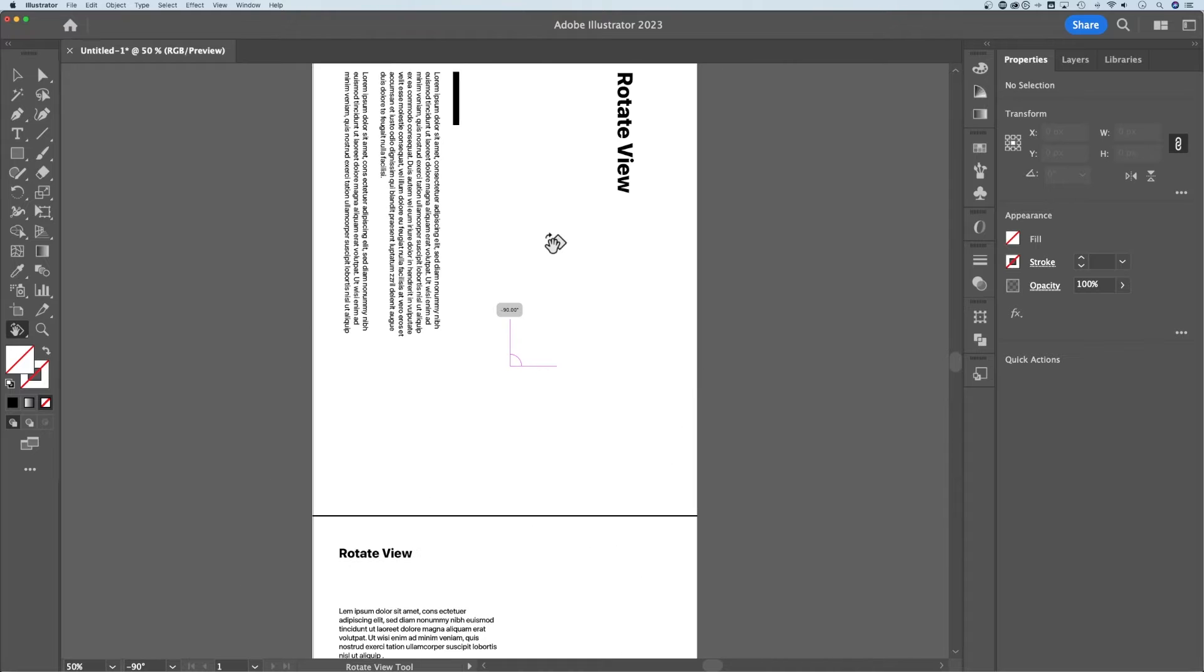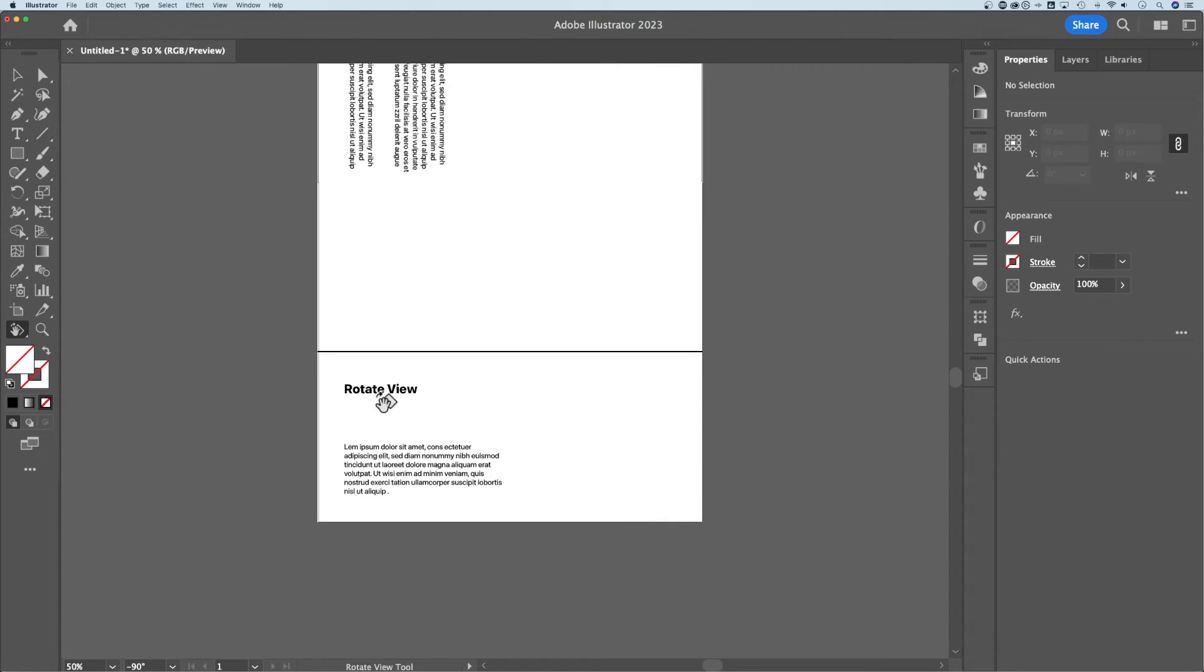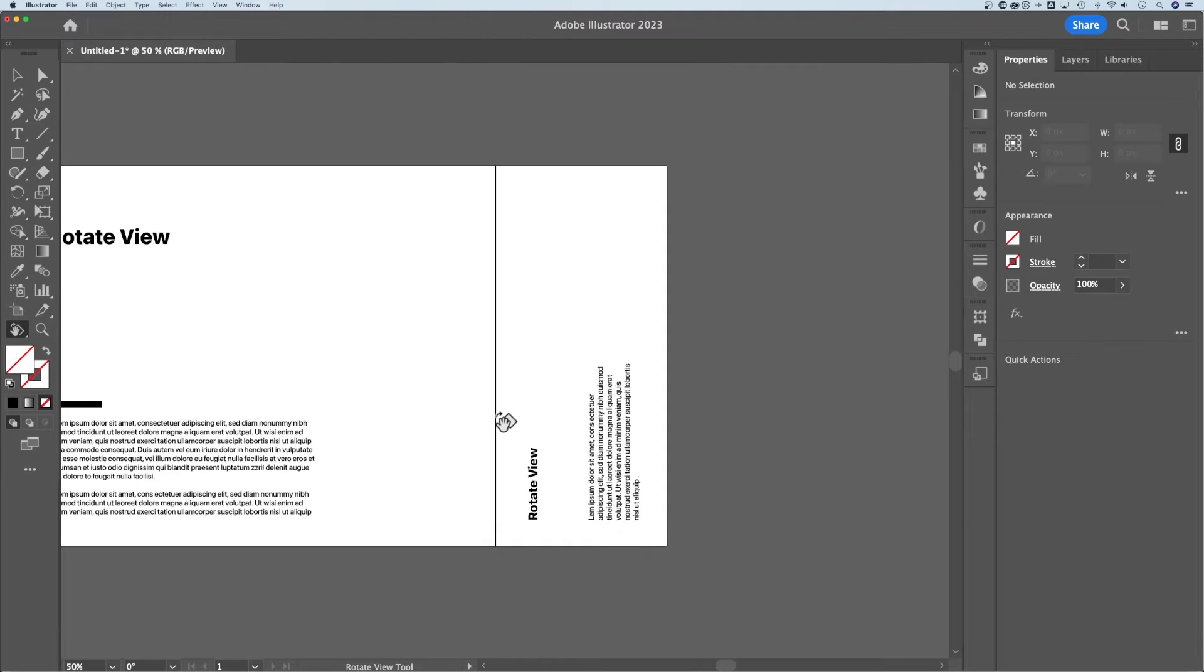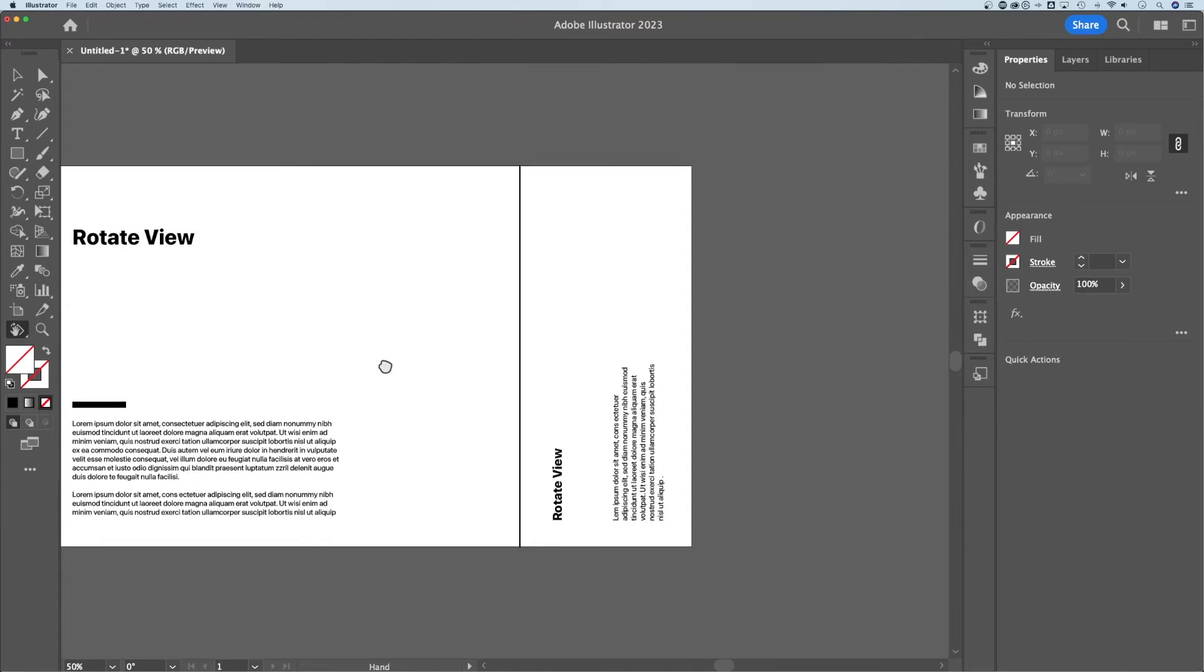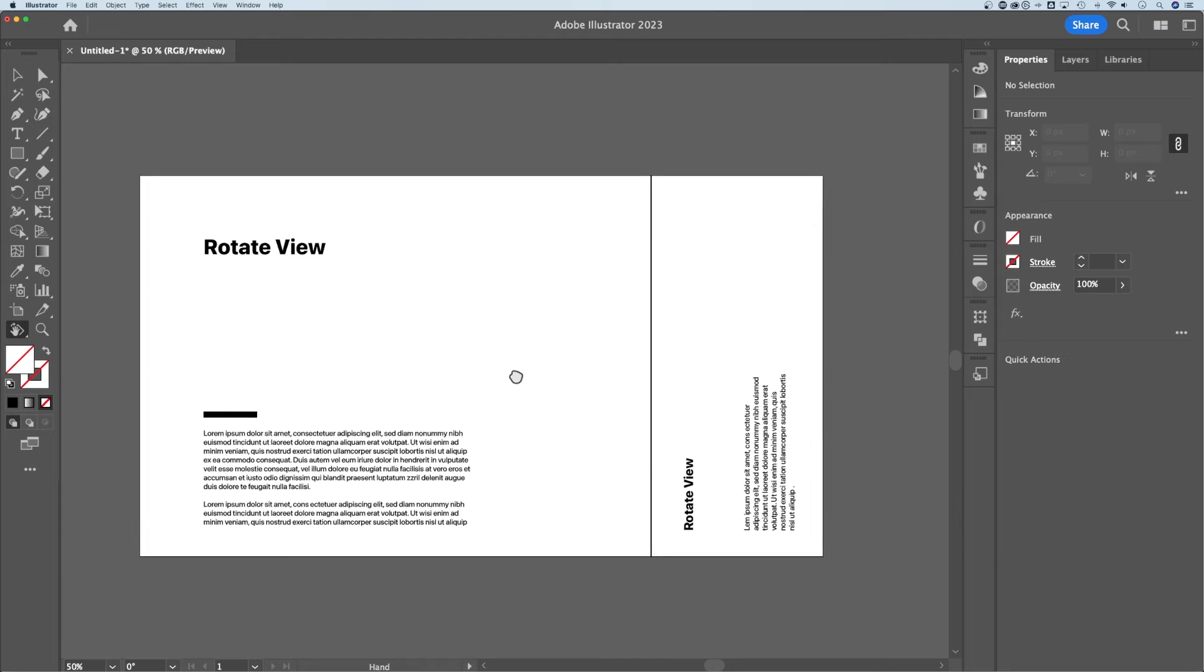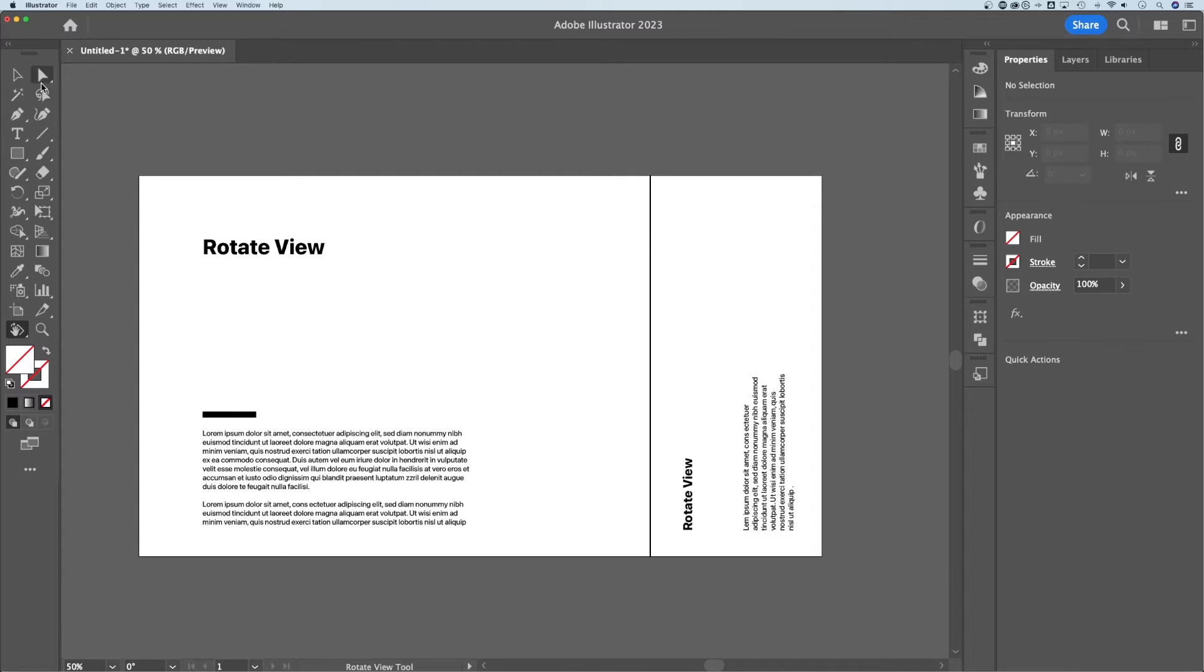We could rotate it 90 degrees to be able to view this vertical text over here in our design. To get back to zero degrees, the normal default view, all you have to do is press the Escape key. You could do that anytime with any tool selected.